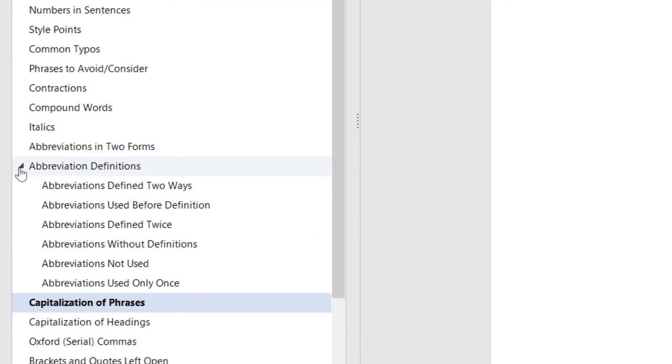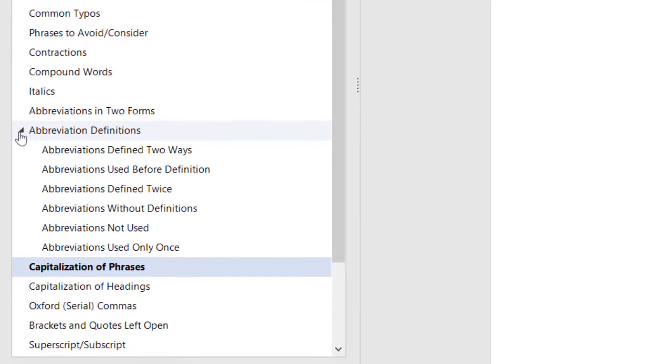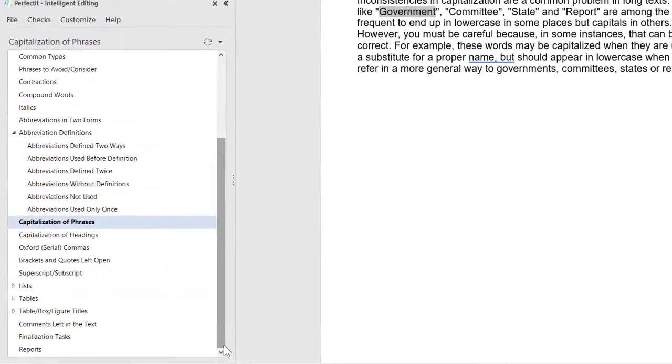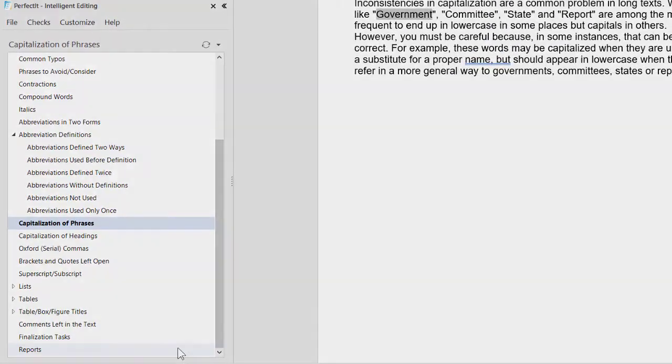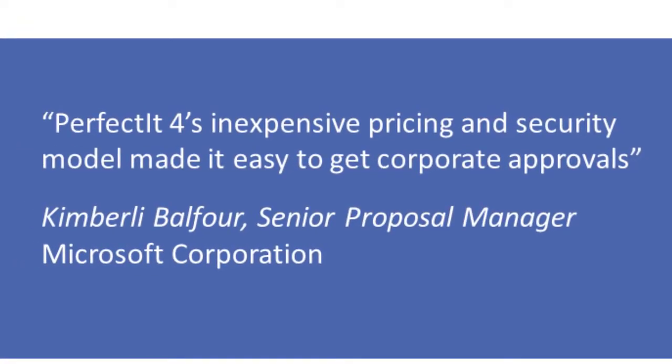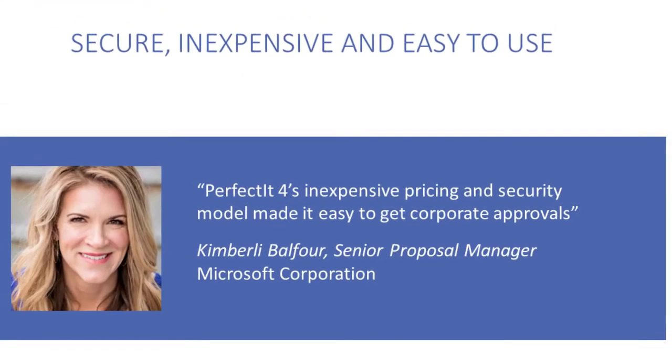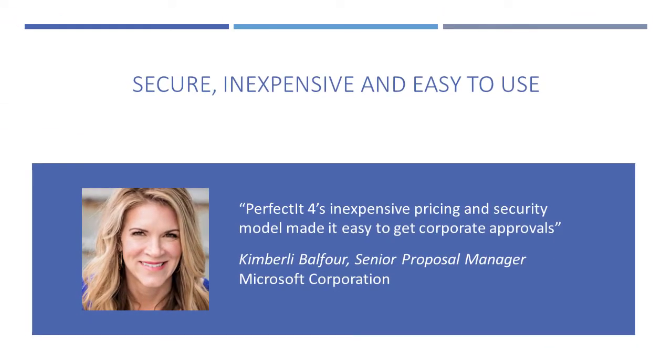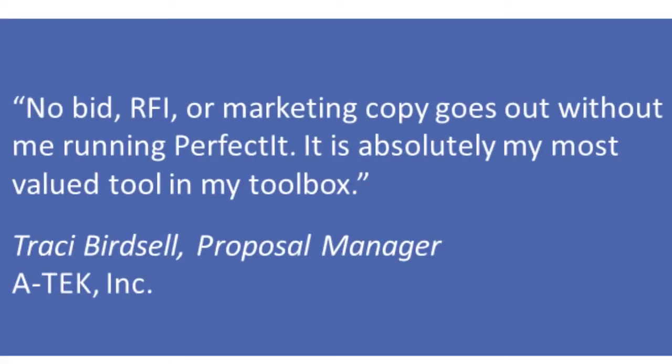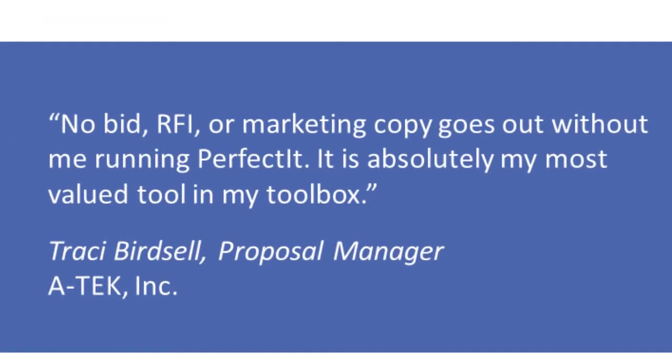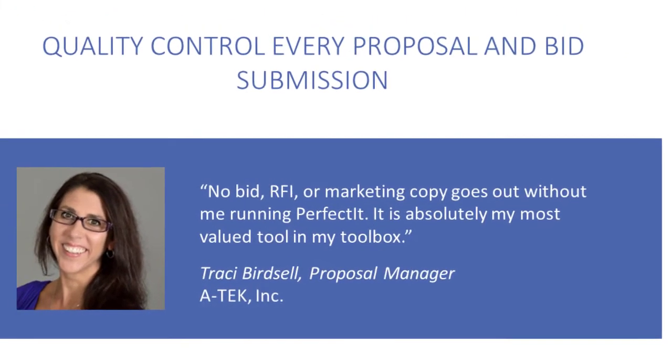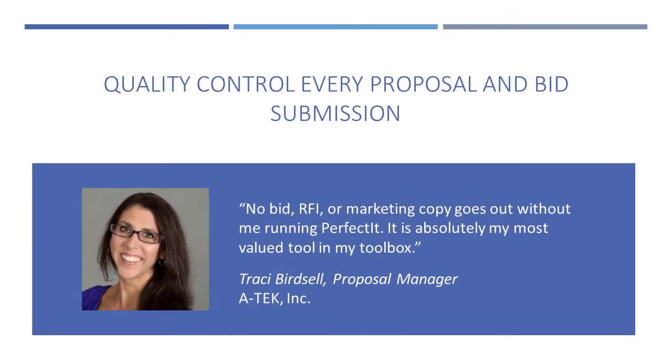The time saving is incredible, and it gives you the quality and assurance you need when working collaboratively. Microsoft's own proposal team uses PerfectIt, and in a survey, Microsoft found PerfectIt saves each of their proposal writers an hour every week. PerfectIt is inexpensive, so those time savings mean that it pays for itself almost instantly.